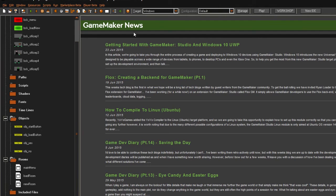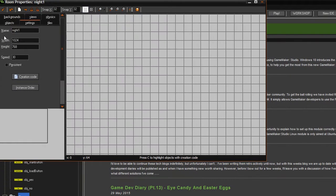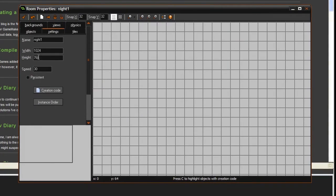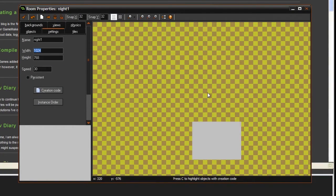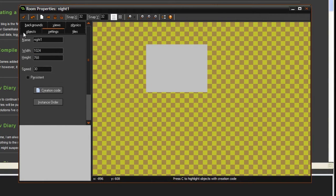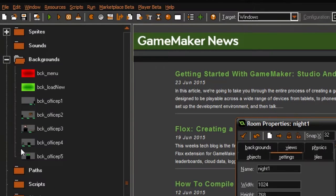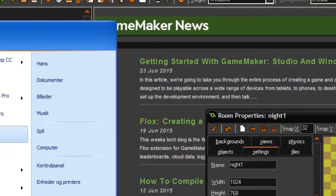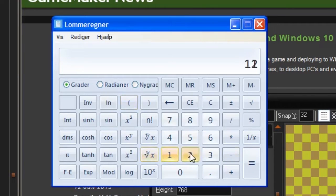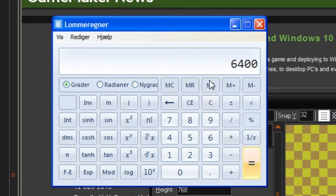So what you have to do when you have made some pictures just like this, you have to make a room. Let's just call that room night one. Night one is pretty much going to be the room where our entire first night takes place. We want the office to be in the bottom of the room, so we have to figure out how long the room should be. As all these rooms are 1280 pixels wide, we could just quickly take a calculator and say 1280 times 5.